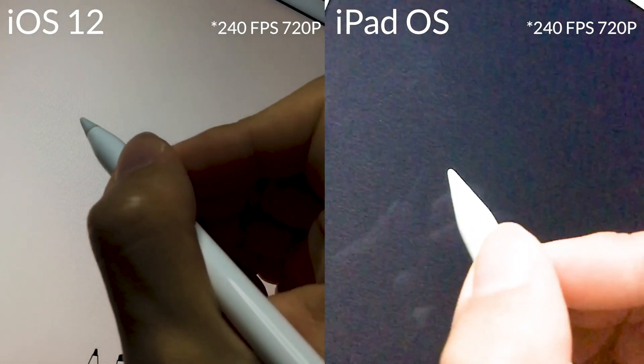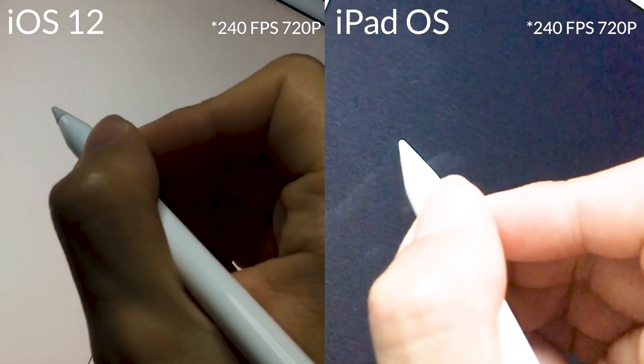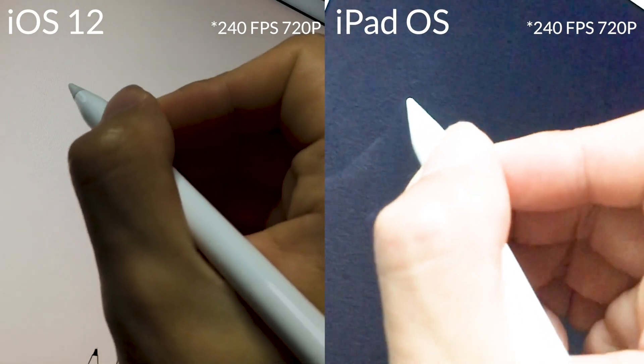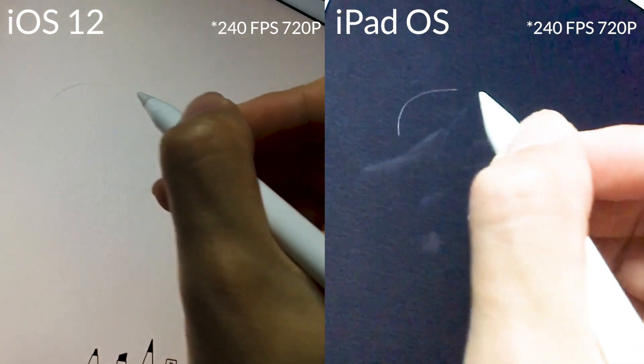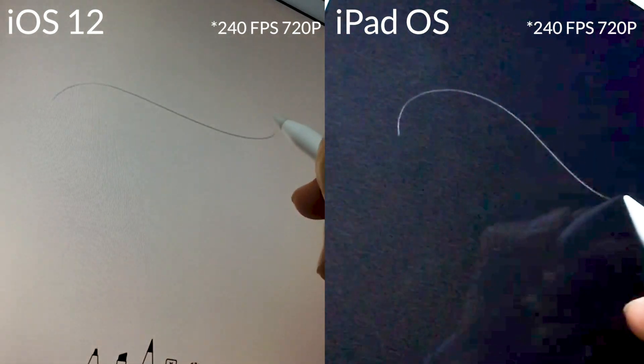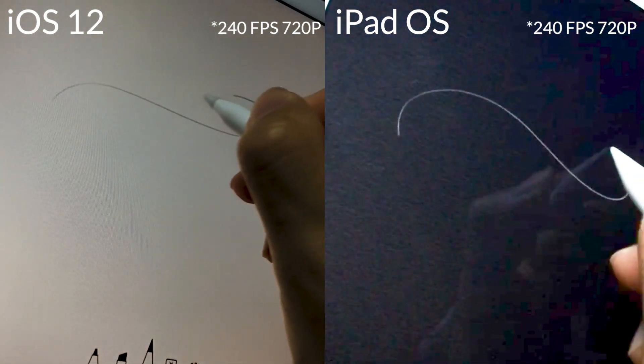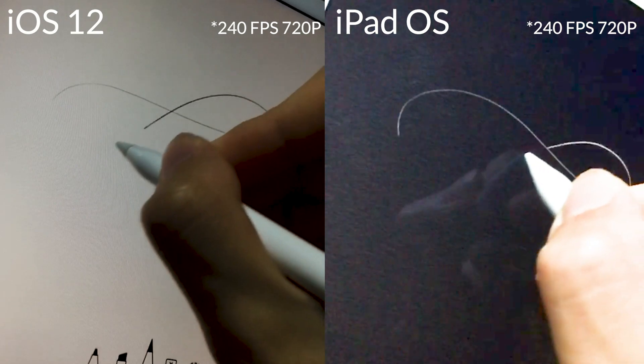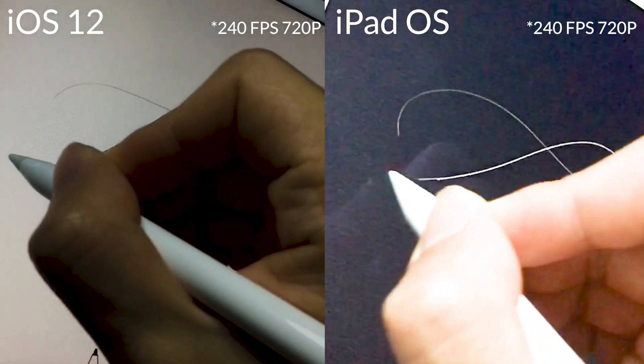Alright so first, 9.7 inch iPad Pro with the original Apple Pencil using the Notes app, iOS 12 on the left and iPadOS on the right.